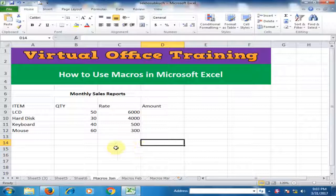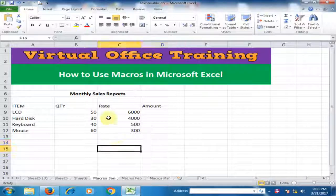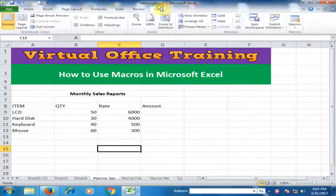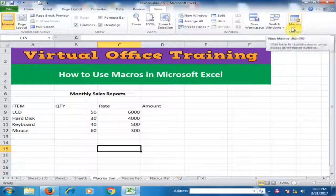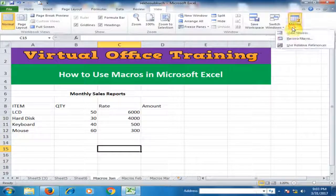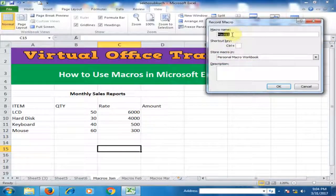To start recording, go to View and here is the option Macros — click Record Macro. In the Record Macro dialog, type the macro name. I'll just type 'MonthlySales'.